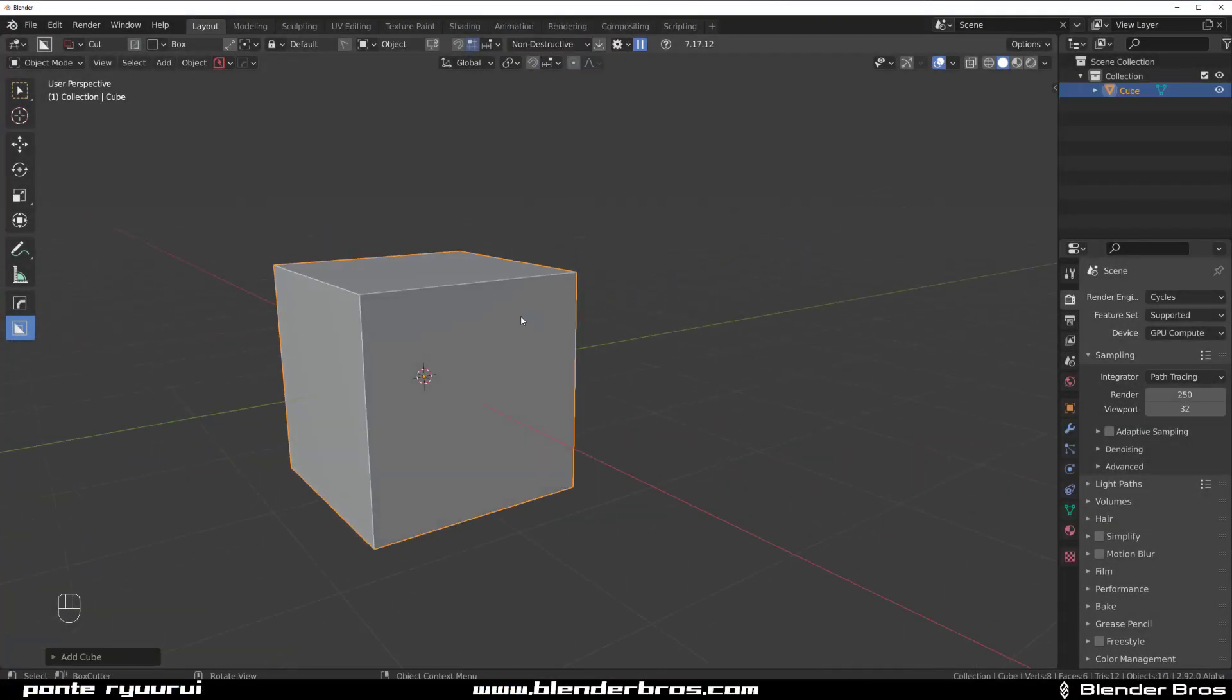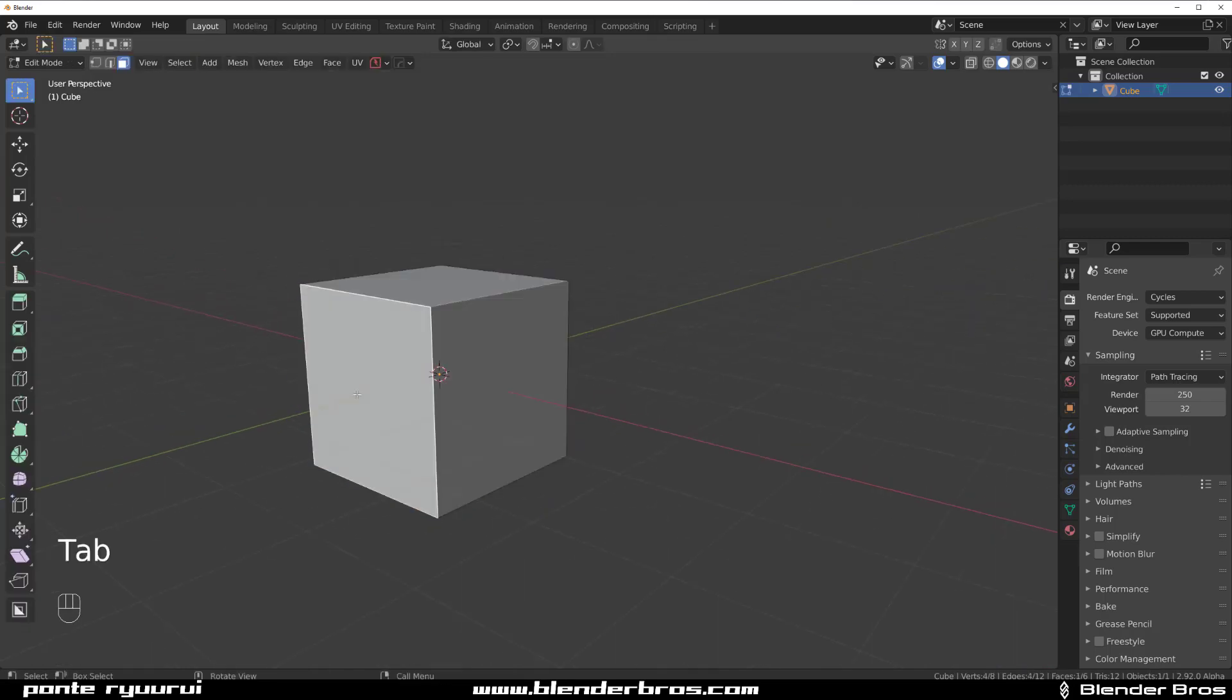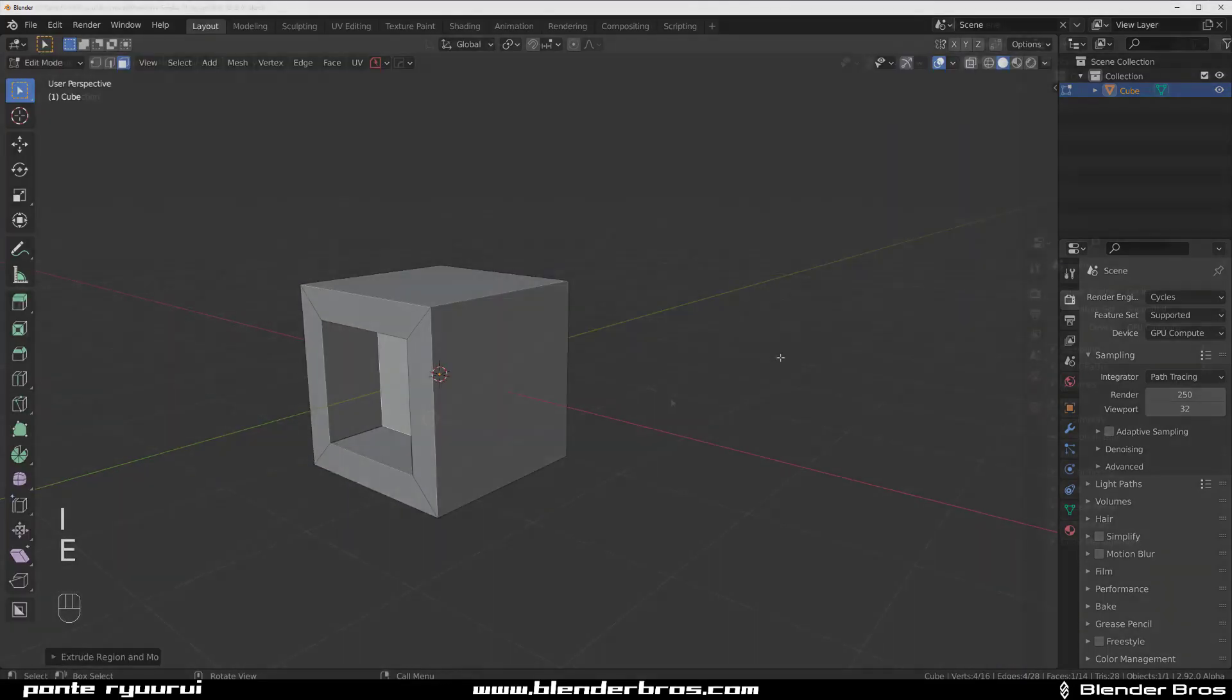How can you hide specific areas of mesh to allow you to work on difficult areas?